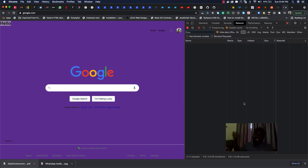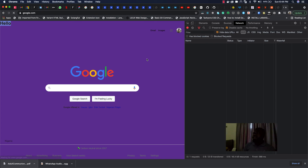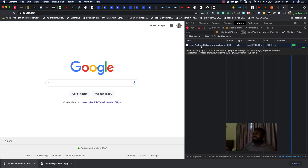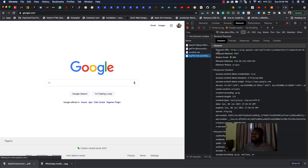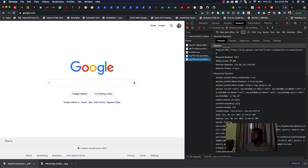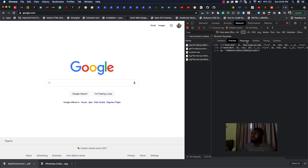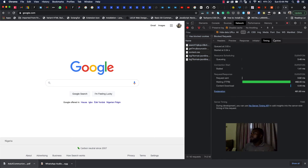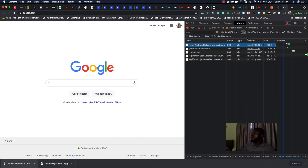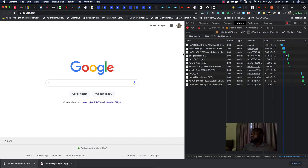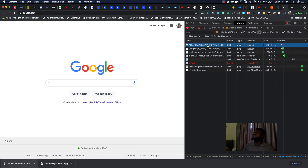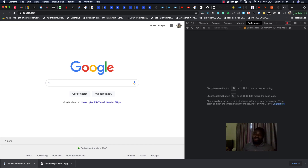The next tab is 'Network' — this is where you see all the requests you are sending to whatever resource you want to fetch. Let me reload the Google page and you can see it sending requests to Google's server and getting responses. If you select a particular request, you can see the request headers. We also have preview, response, and other details. You can filter by JS, CSS, images, and so on.